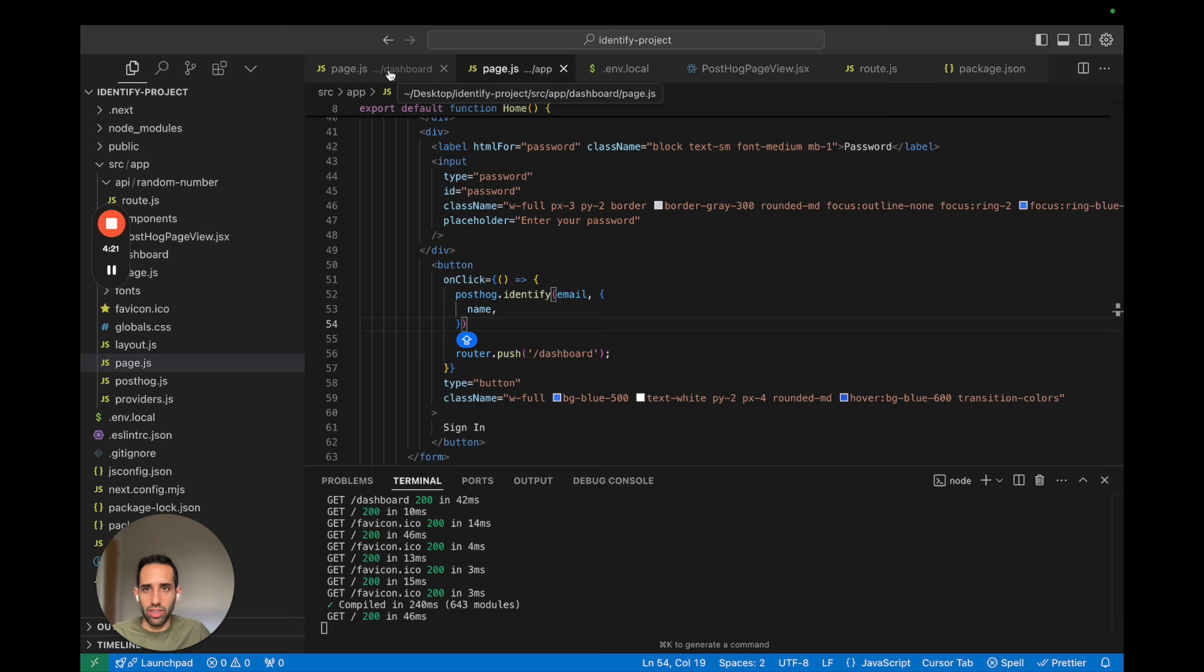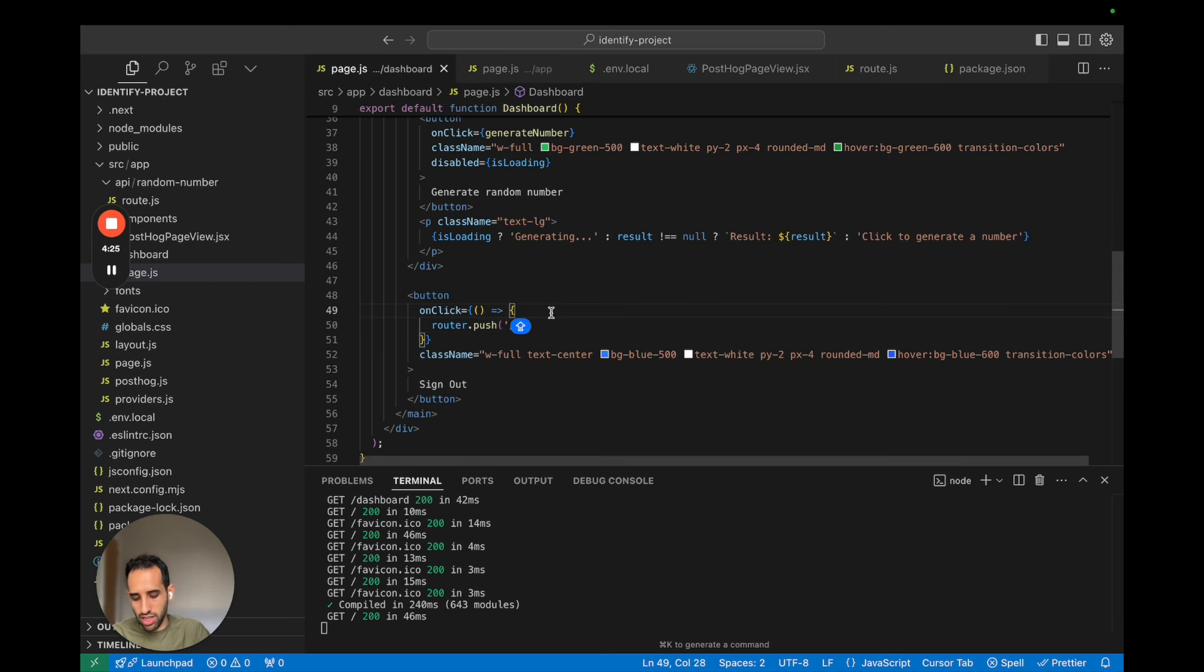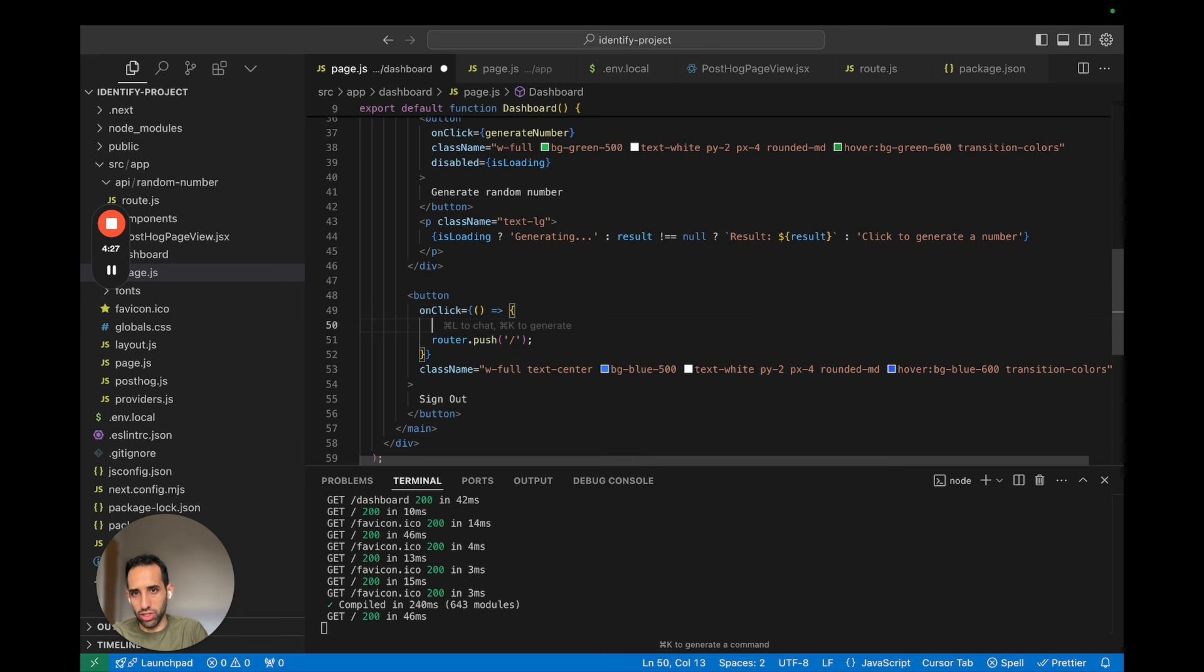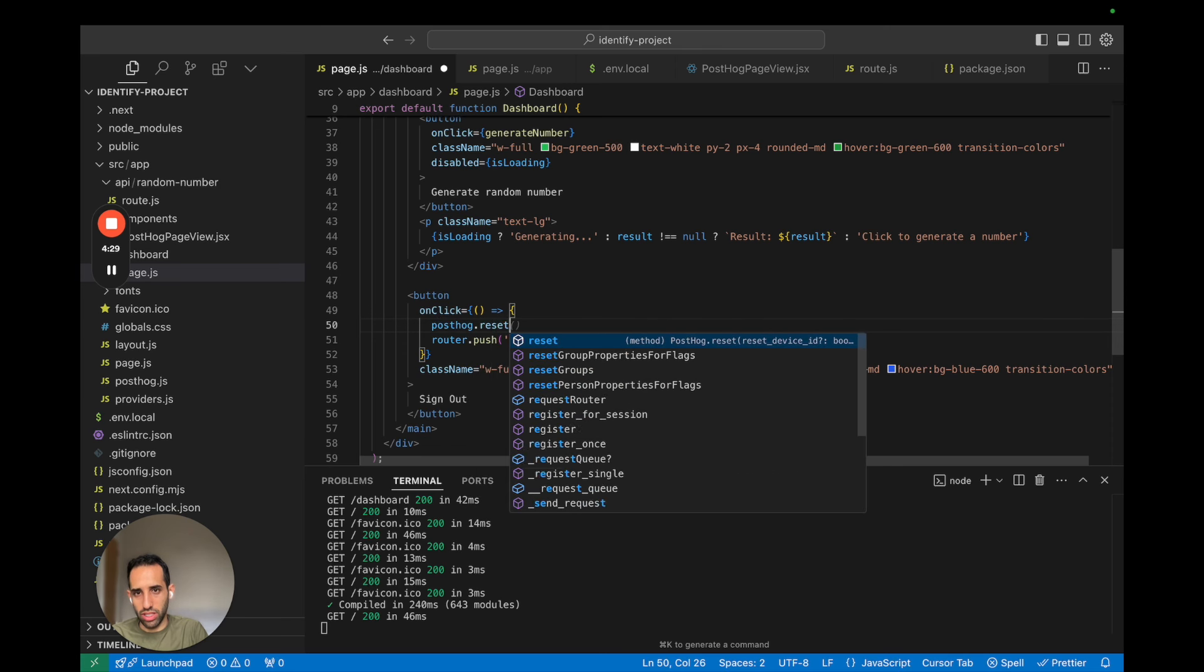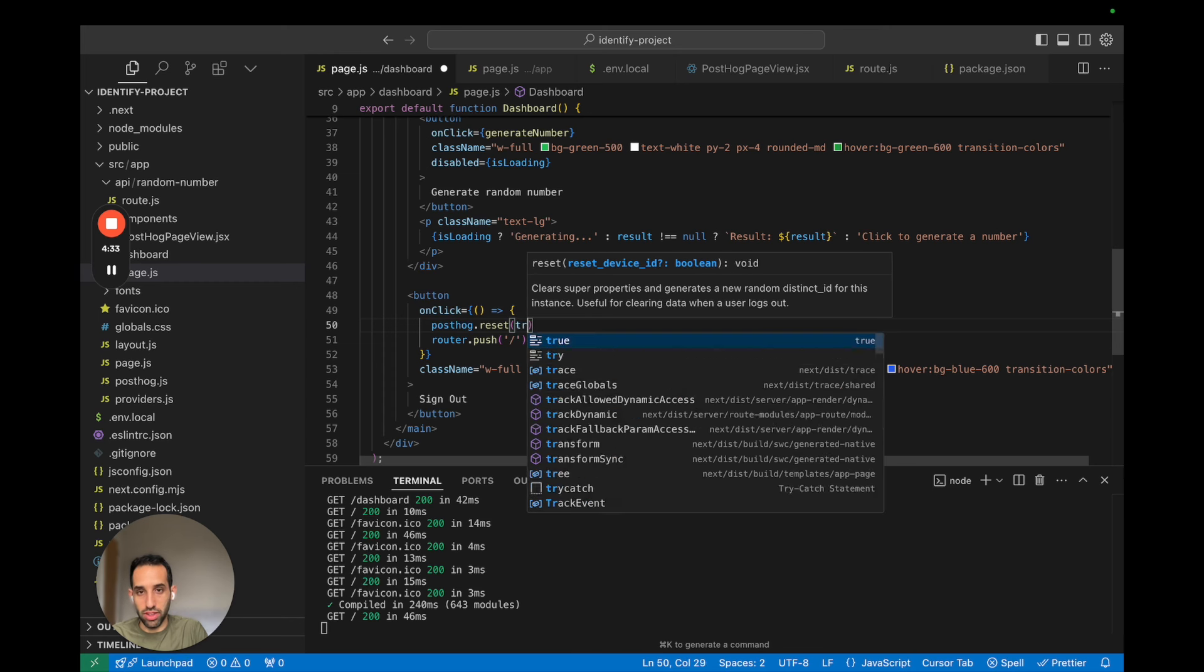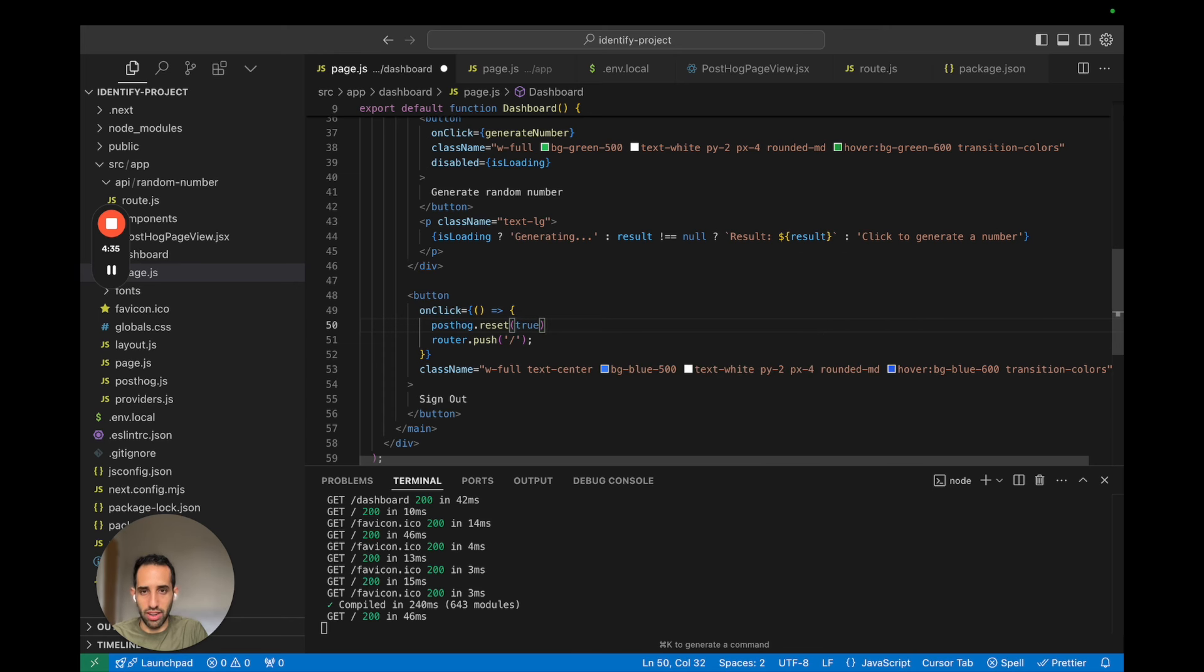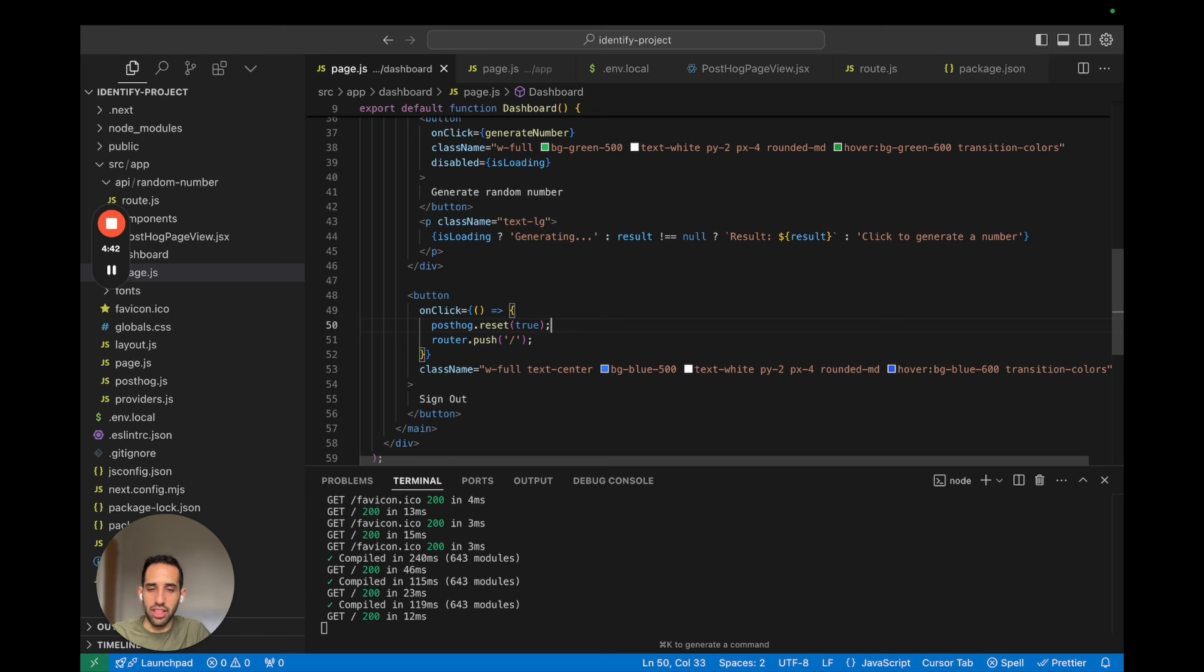And so to do this, you go to your sign out button. And here we will call PostHog.reset with an argument true to reset the device ID. And what this is going to do is just generate a new anonymous ID and not use the old one.